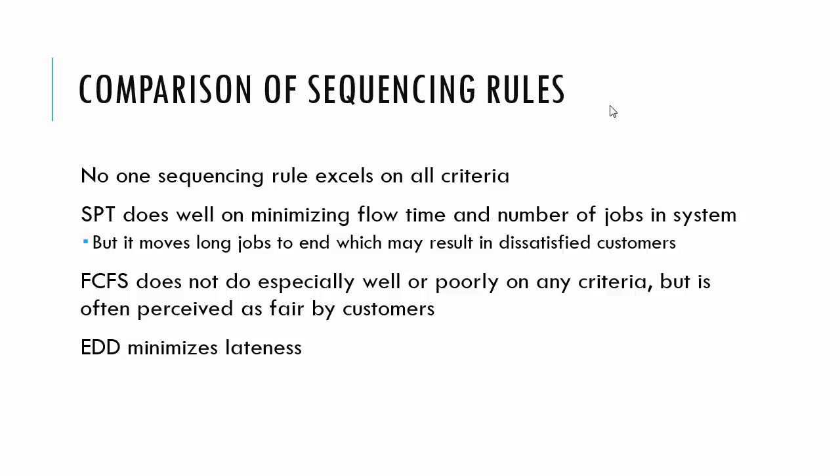First come first serve doesn't do especially well or poorly on any criteria, but especially in the service setting, it's perceived as fair by customers. And the earliest due date minimizes lateness. So that finishes up chapter 15 and the rest of the course.